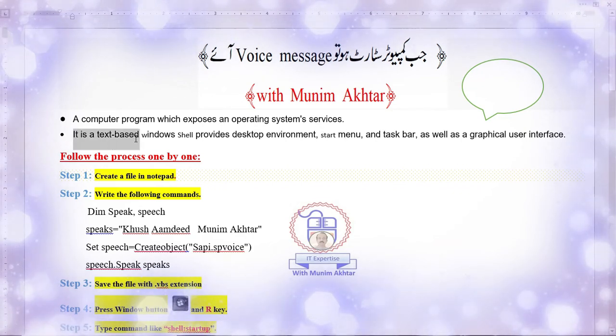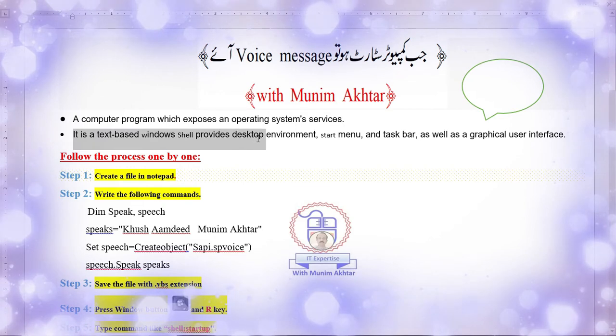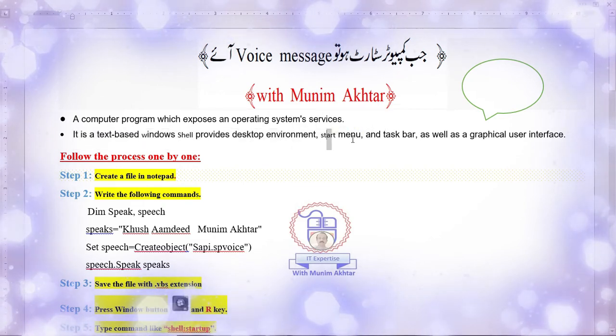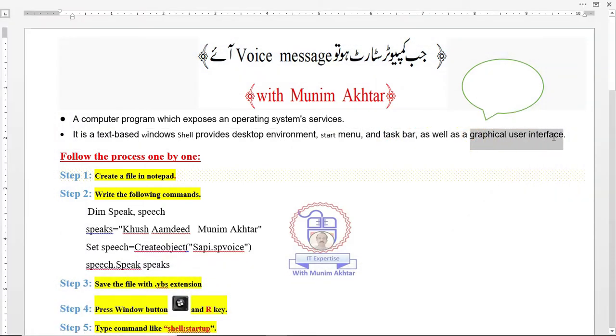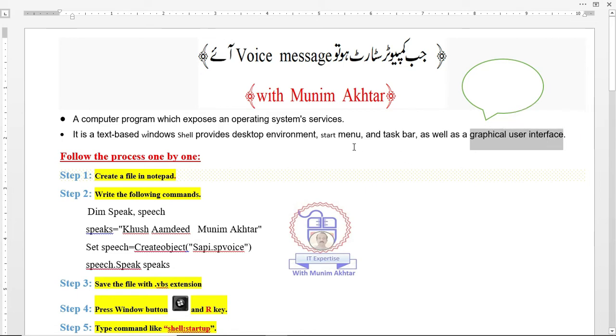In the second point, it is a text-based Windows shell to provide desktop environment, start menu, taskbar, and graphical user interfaces. With the help of different services designed in the operating system, they provide all these things.